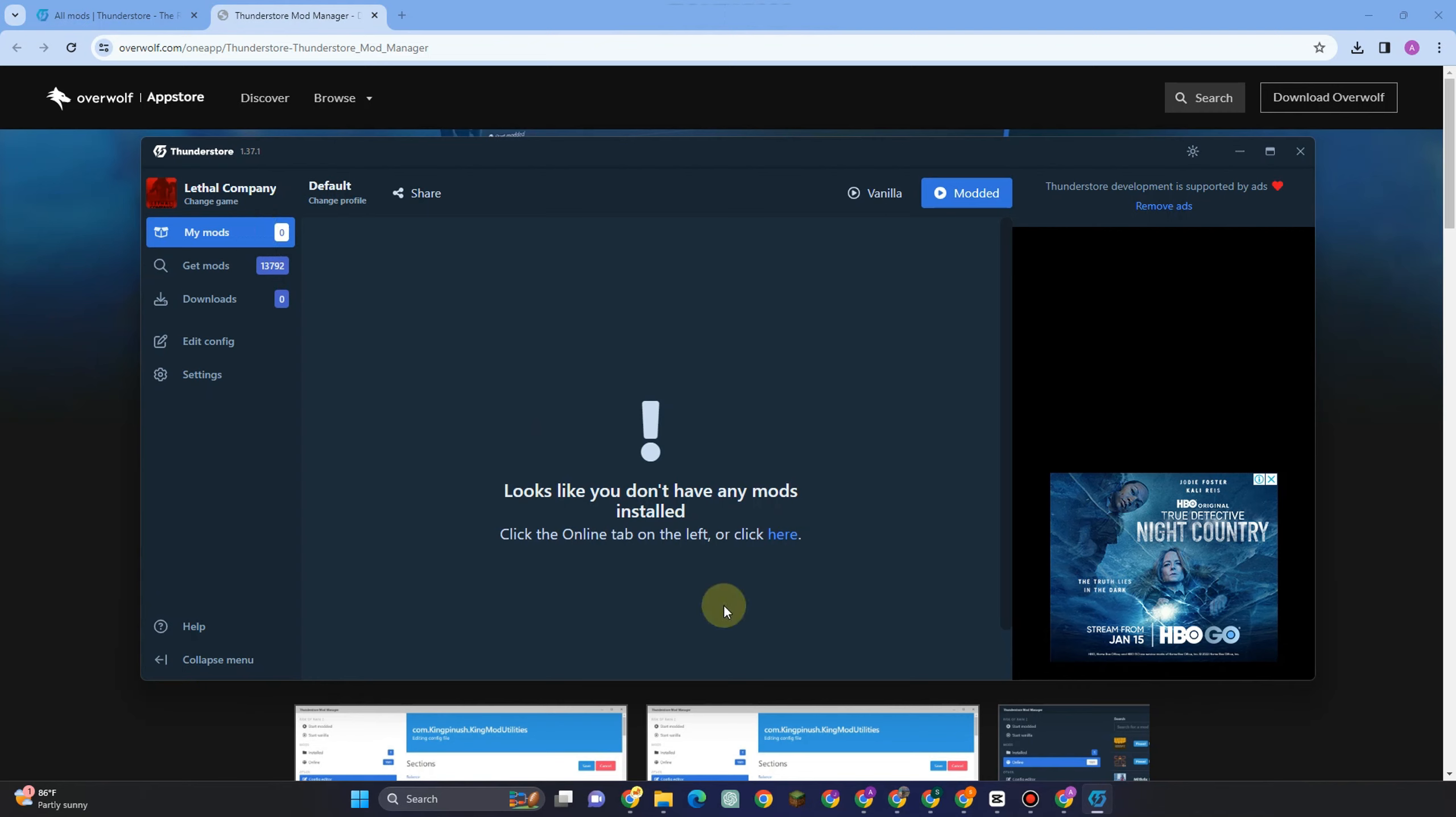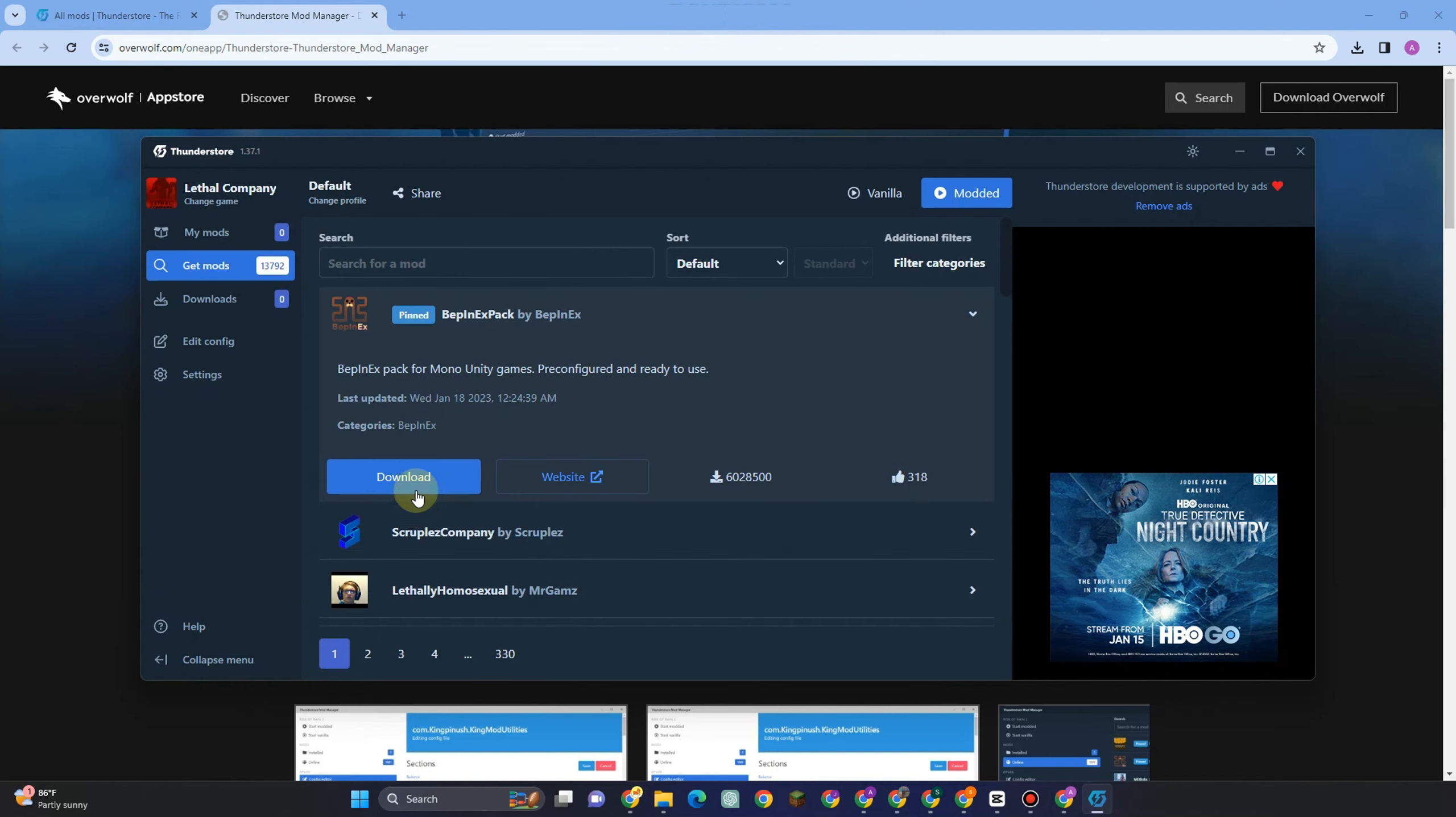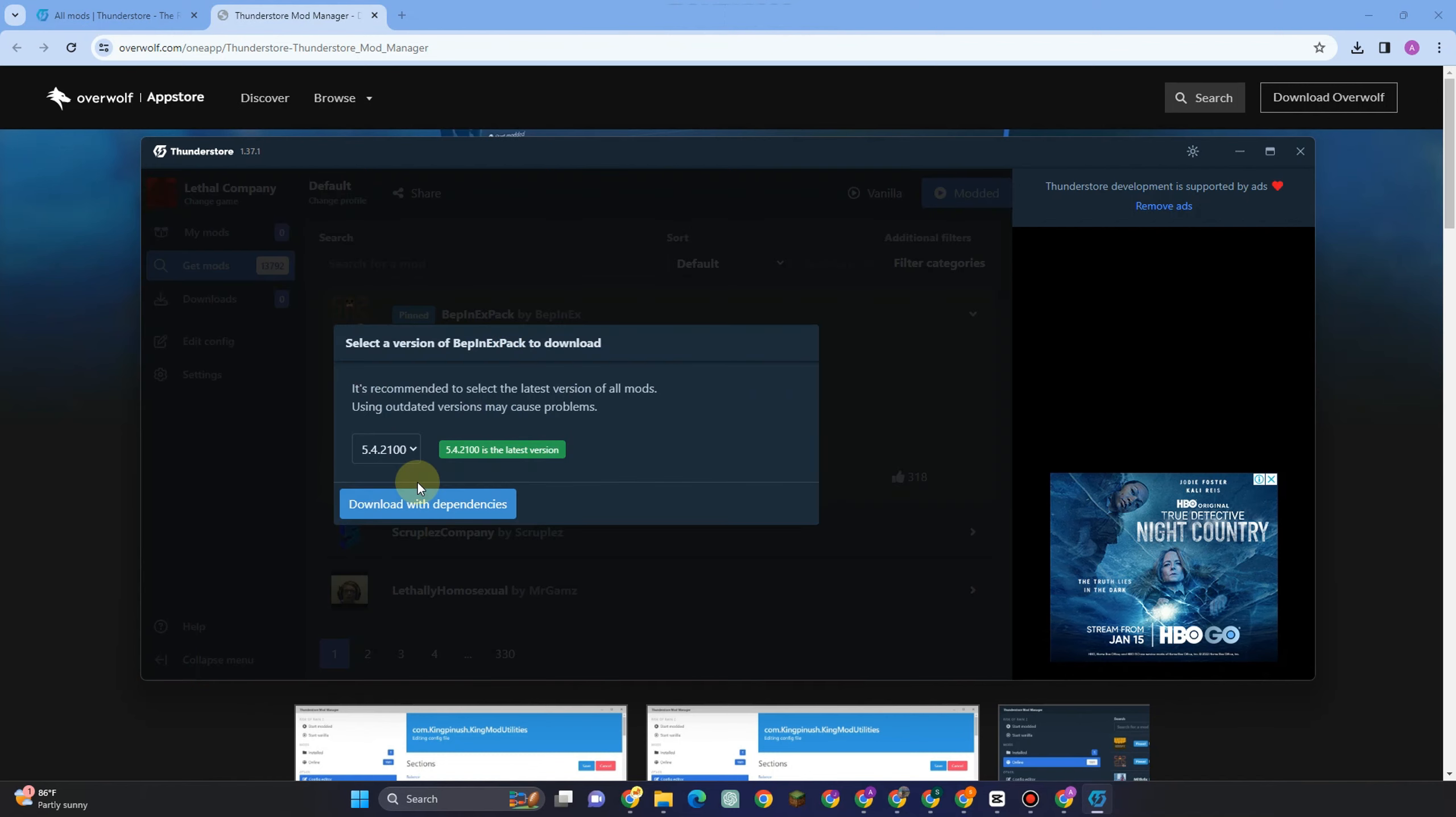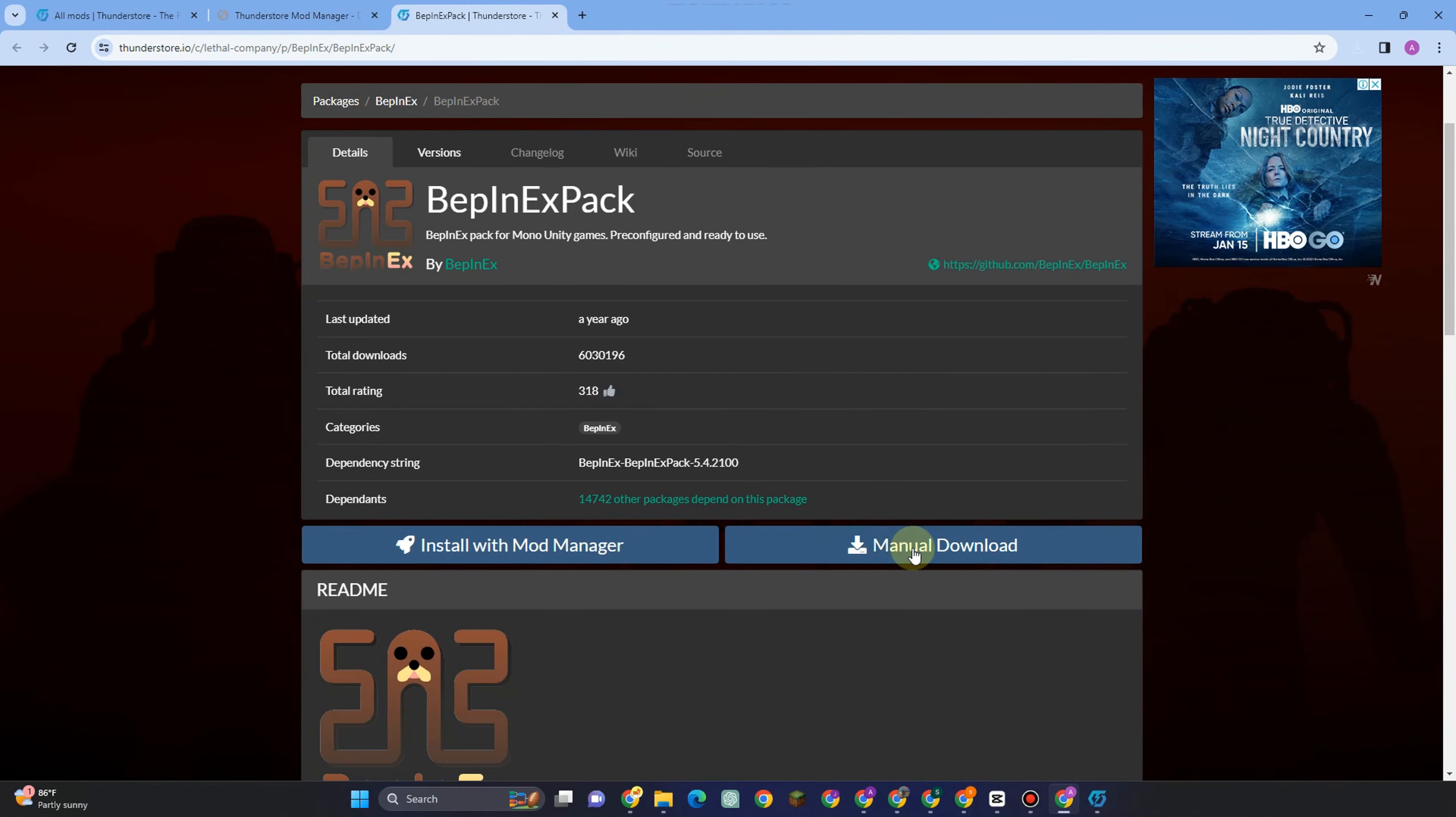Now this is what it looks like and the very first thing here is to simply go to get mods. And then here you have to install this BepInEx. Tap this one here, click install download with dependencies.